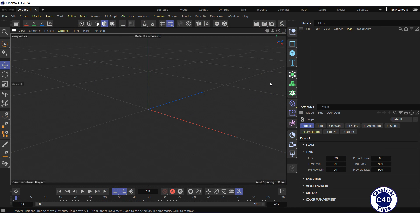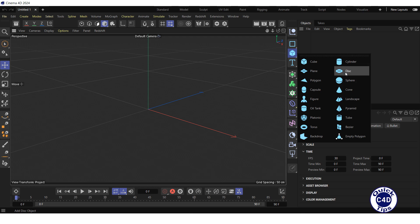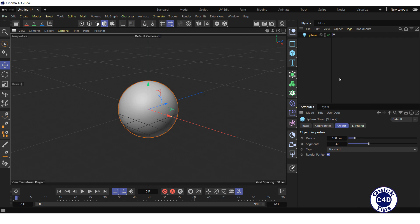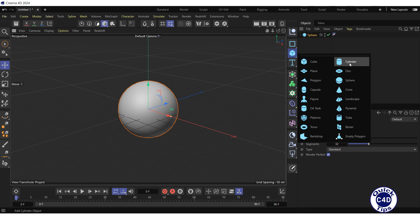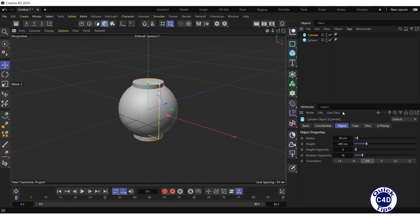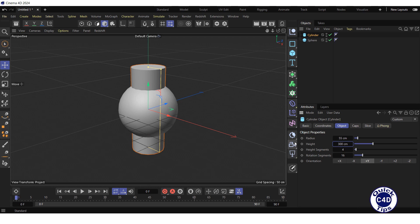First, create a sphere. Then, create a cylinder. Increase its radius and height to 55 and 300 cm respectively, and increase the number of its height and rotation segments to 32.